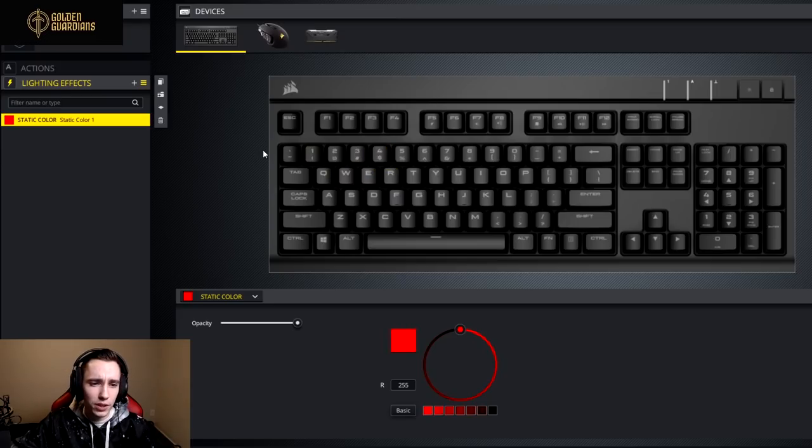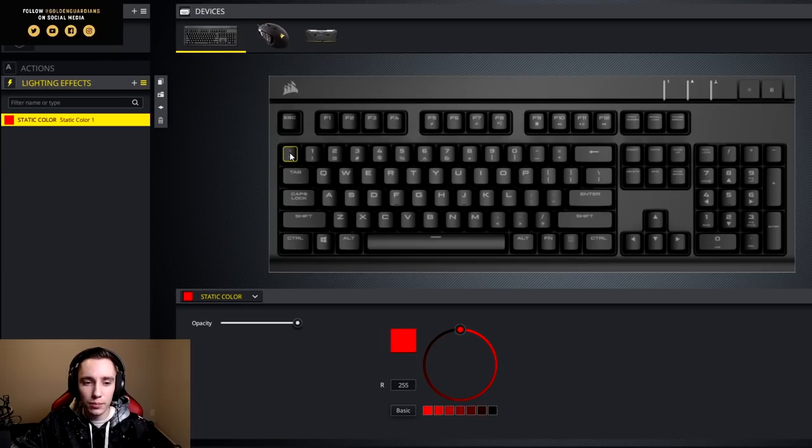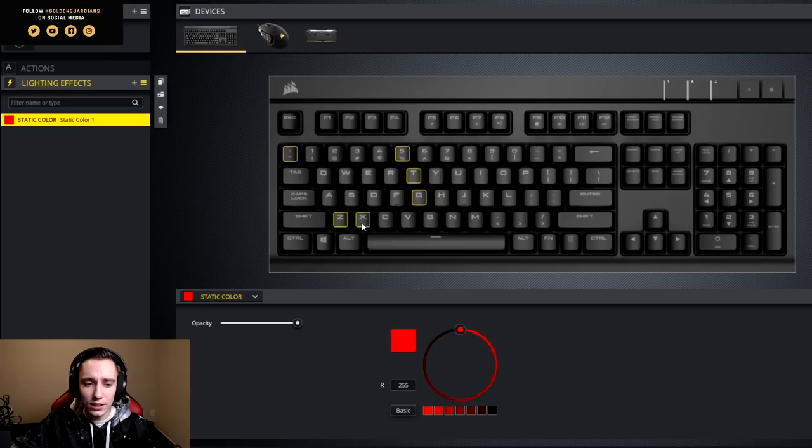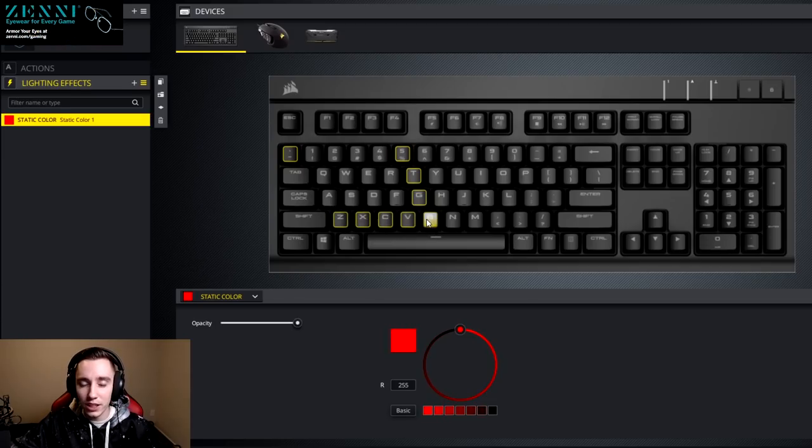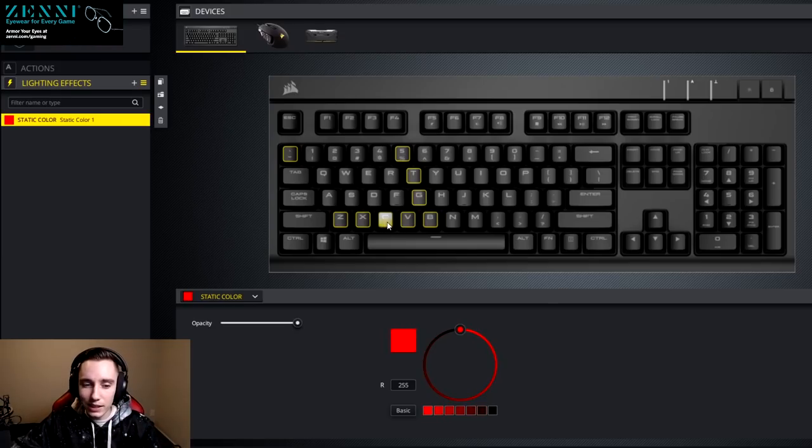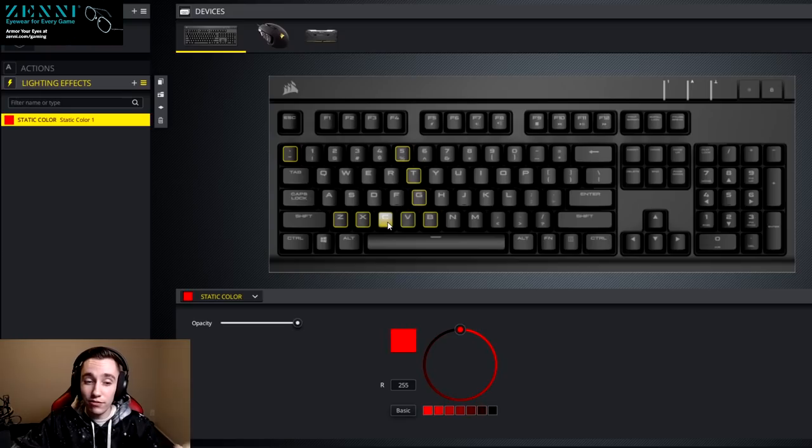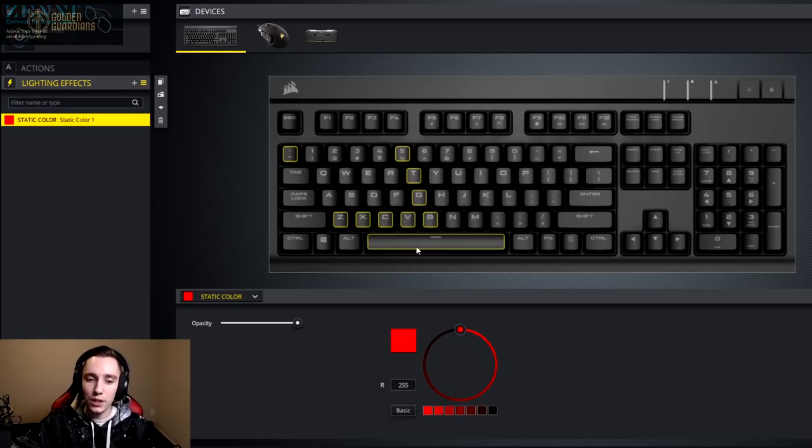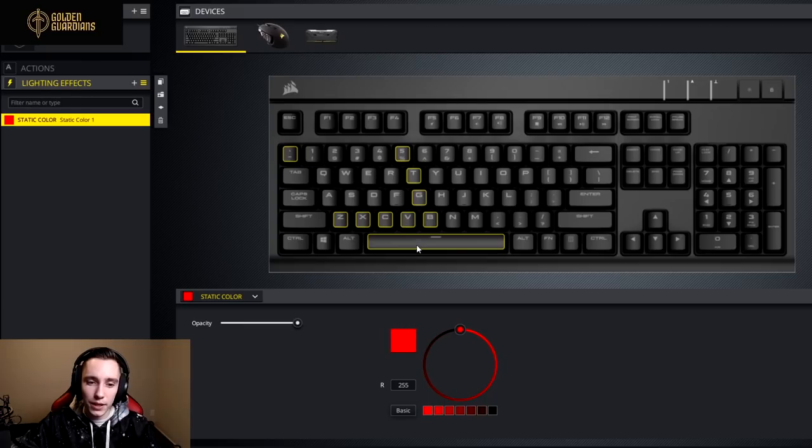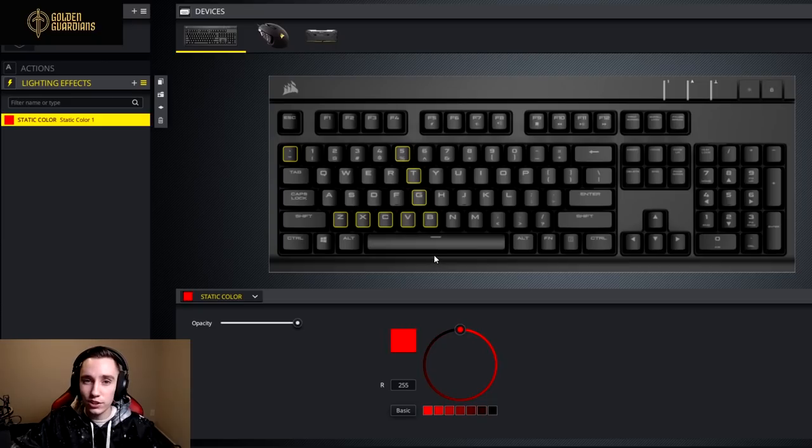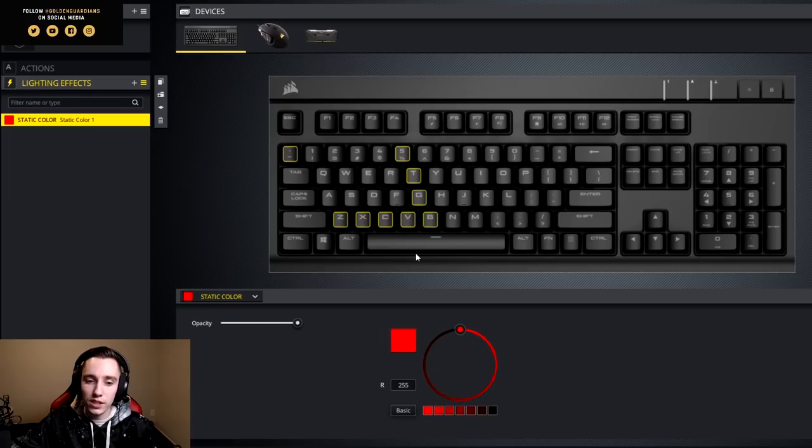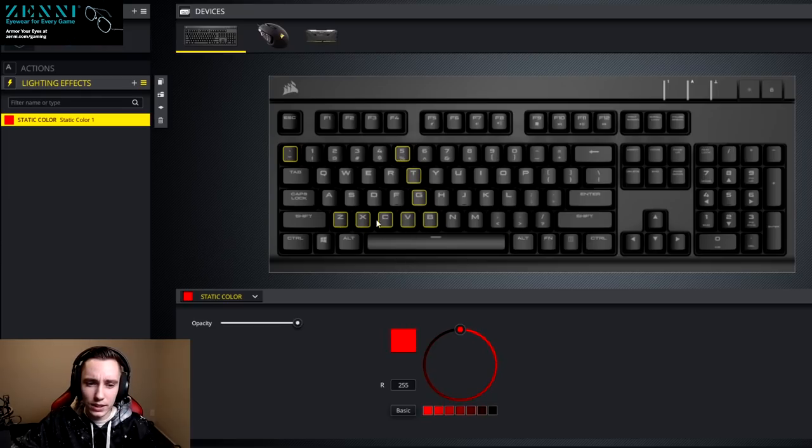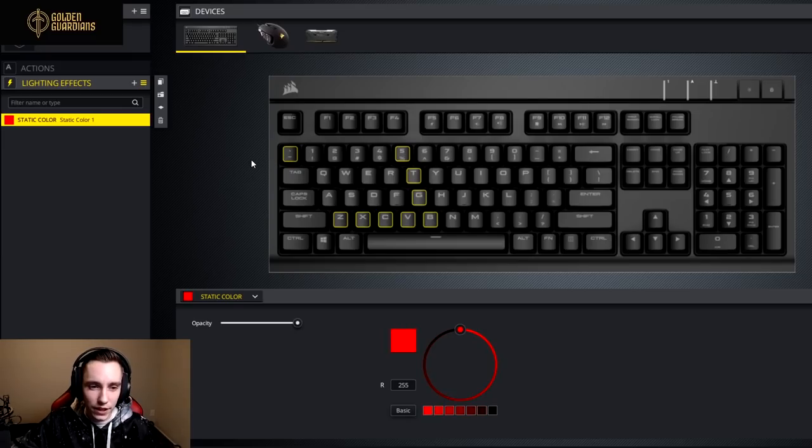And then for abilities that you might only be pressing like once or twice an encounter, you can use the slightly further keybinds. So tilde, five, T, G, and then this whole bottom row is actually a pretty decent set of keybinds. If you are using Discord push to talk, binding that to C, V, or B are great keybinds because most people rest their thumb on the spacebar. And with the tip of your thumb, you can press all three of those keybinds without ever having to actually take your thumb off the spacebar. So these keybinds are great for abilities that you're not pressing constantly, but you might still press them one or two times in a fight.